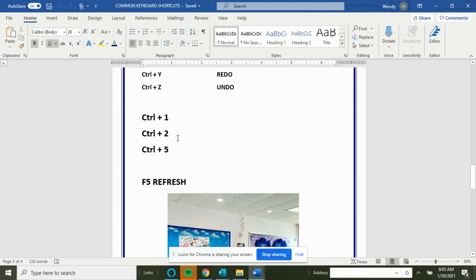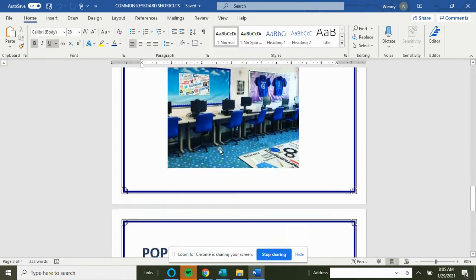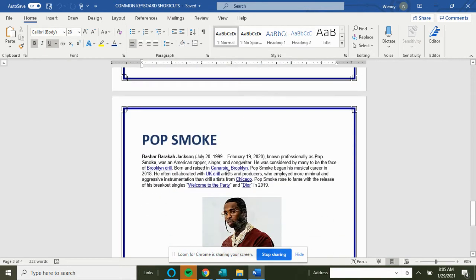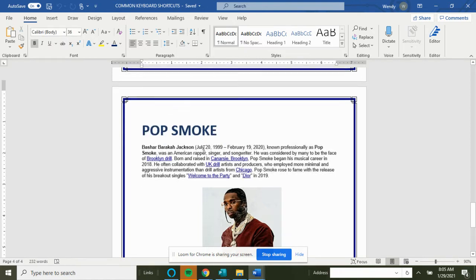And then we have Ctrl+1, 2, and 5 which we're going to show you within some text: single space, double space, and 1.5 spacing. So what I want you to do is grab some text. I have a paragraph here on Pop Smoke and a picture and the references.